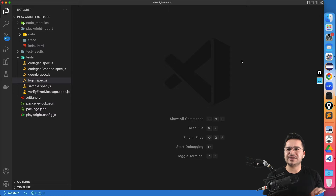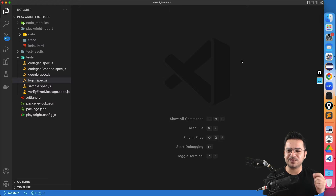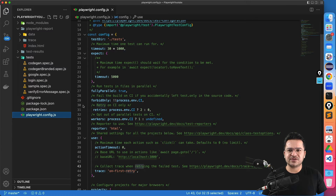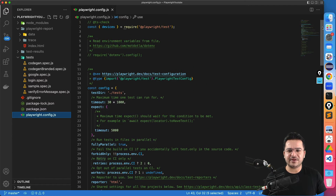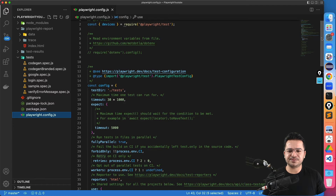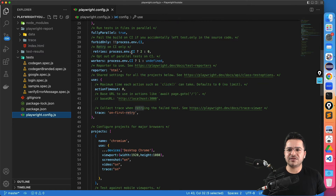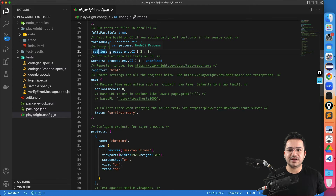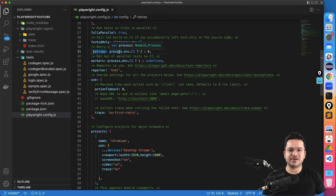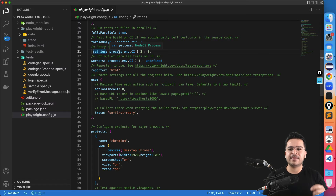It's very easy — not even a single line of code. You just need to make a small configuration change and we are good to go. If you go to the playwright.config.js file, this is the configuration file. If you come down here you will find one separate property called retries. Right now it is for CI only, but we will try to run the retry scenario on the local system. I will also show you how you can pass retries via CLI.